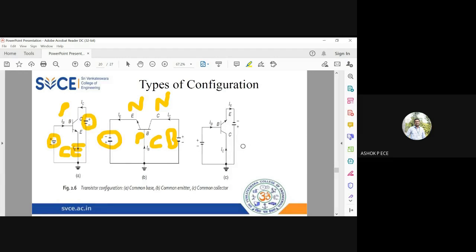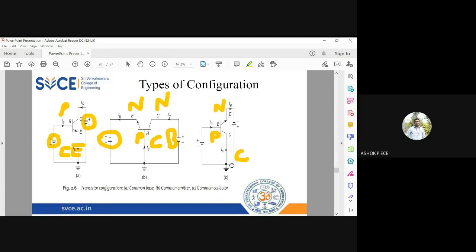This is the Common Collector configuration. The collector is grounded, the base is the input, and the emitter is the output. The emitter-base junction is forward biased: the base is P-type so positive is given, and the emitter is N-type so negative is given.